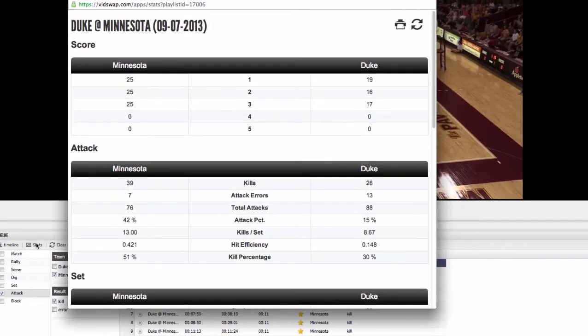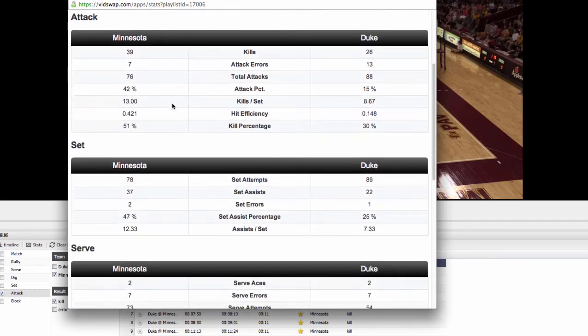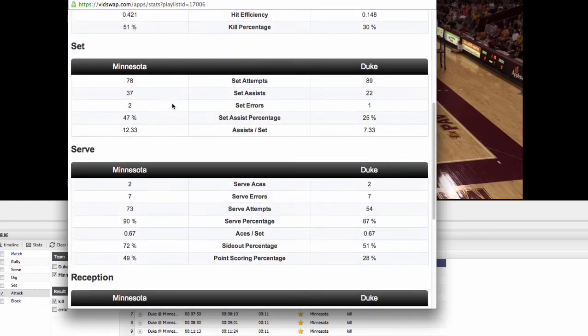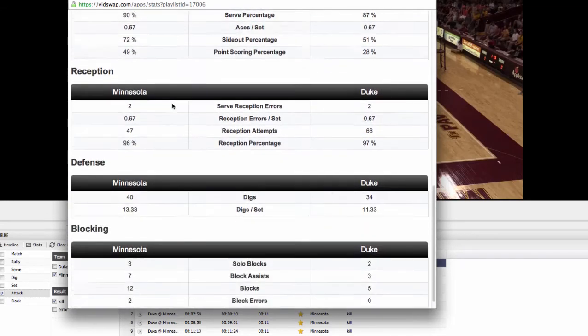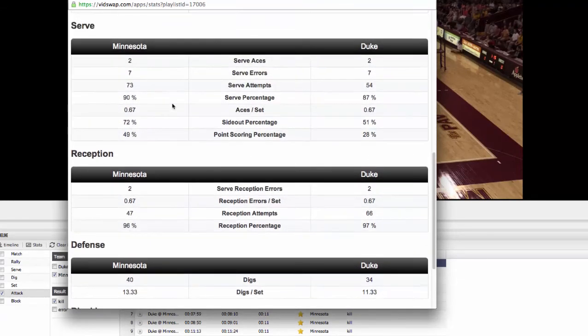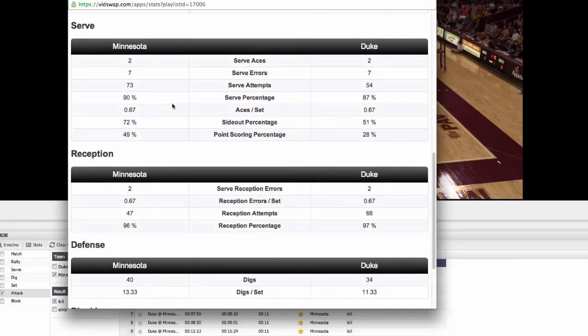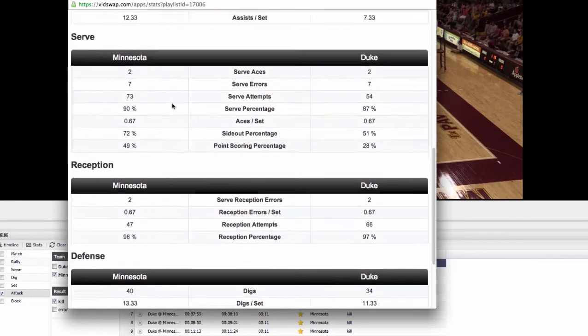We create stats on every game so you can click on your stats button and pop up your stats that show you your scoring, all of your attack statistics, set statistics, serves, receptions, your defense and your blocking. So a wide amount of statistical data that gives you a really good insight on what's going on.